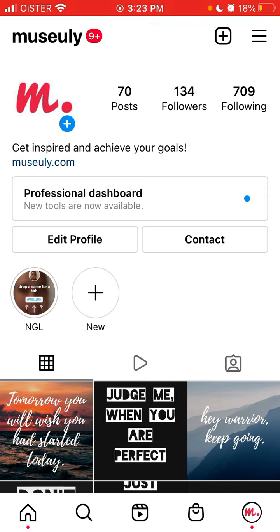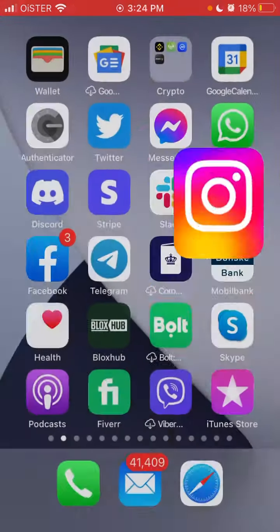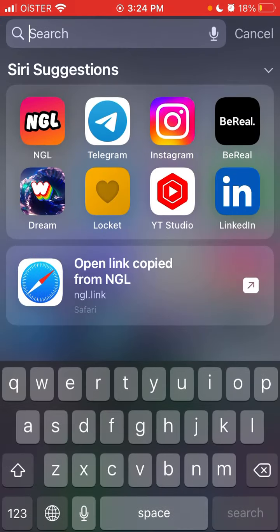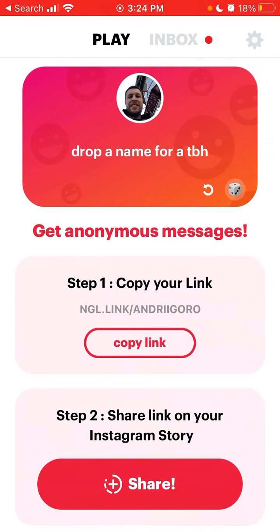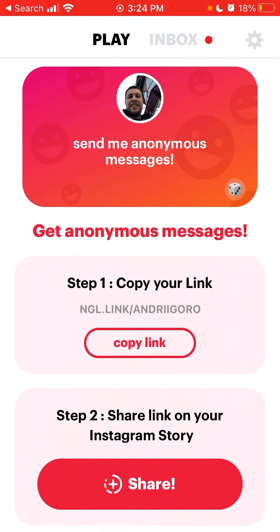If less than 10 friends saw your story on Instagram, I wouldn't expect messages. Aim for at least 50 people to see it. And if 50 people saw it and you still didn't get any messages, that's kind of weird — try to change the story itself.